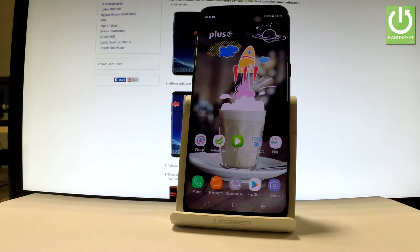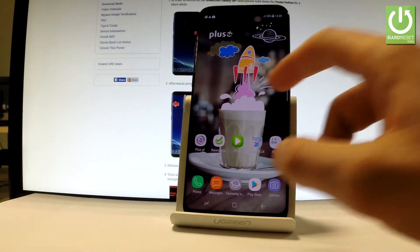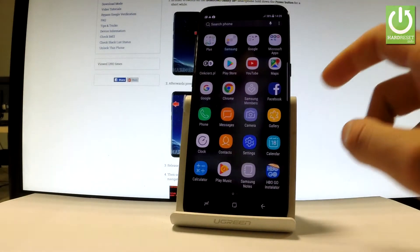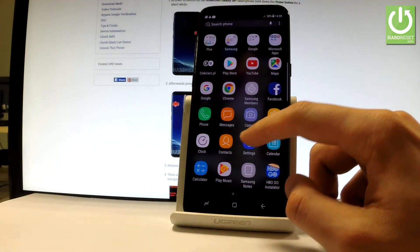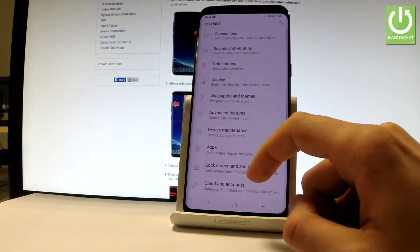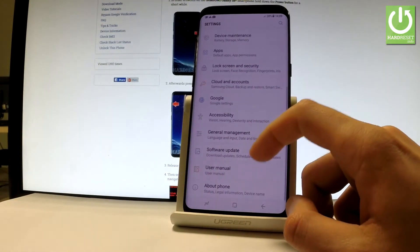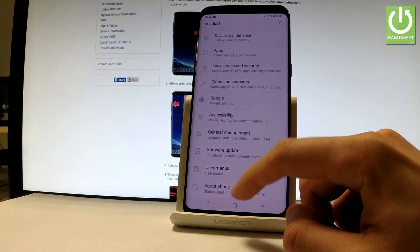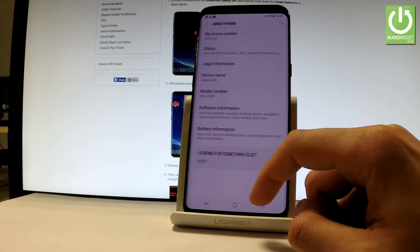At the very beginning, let's find and select the Settings icon right here, then scroll down to the bottom of the list and choose About Phone.